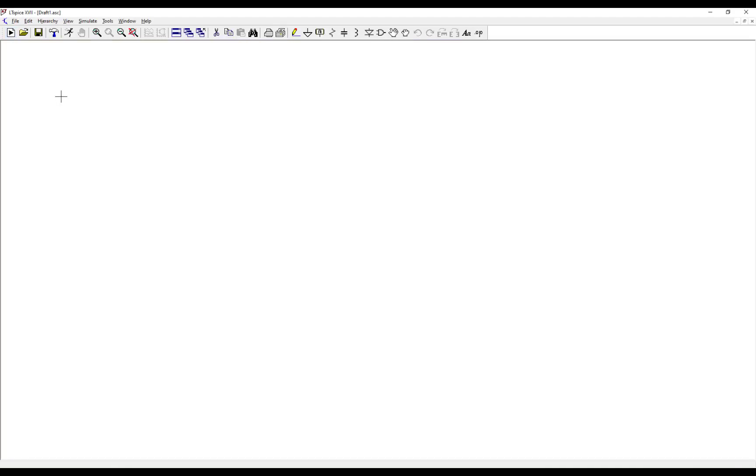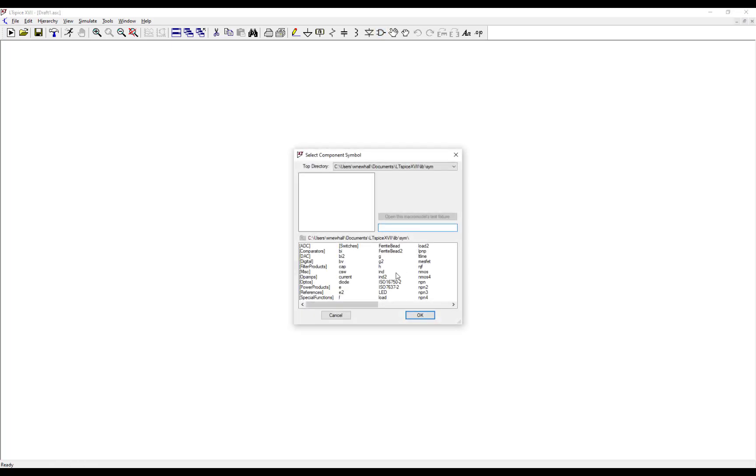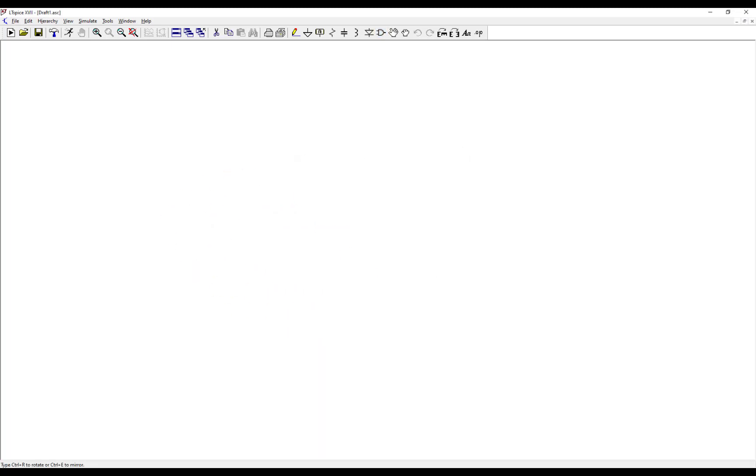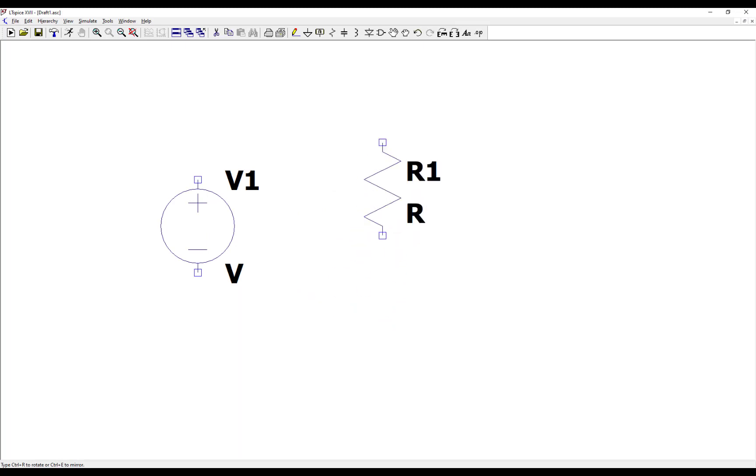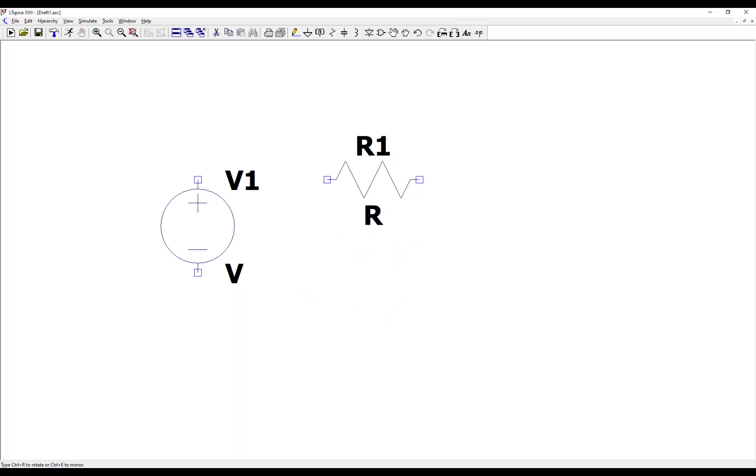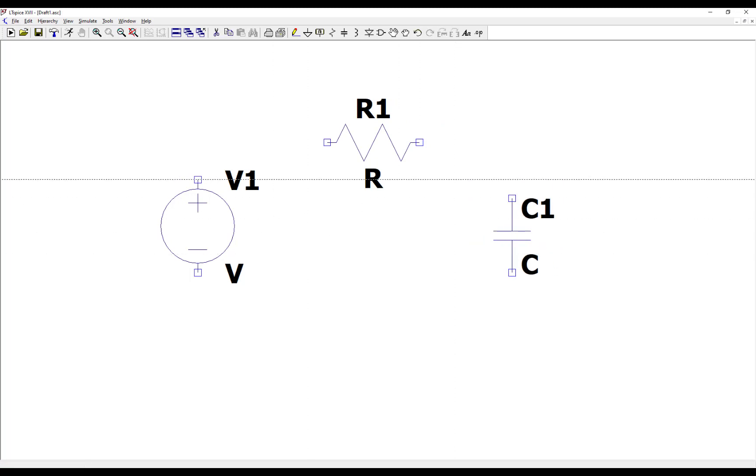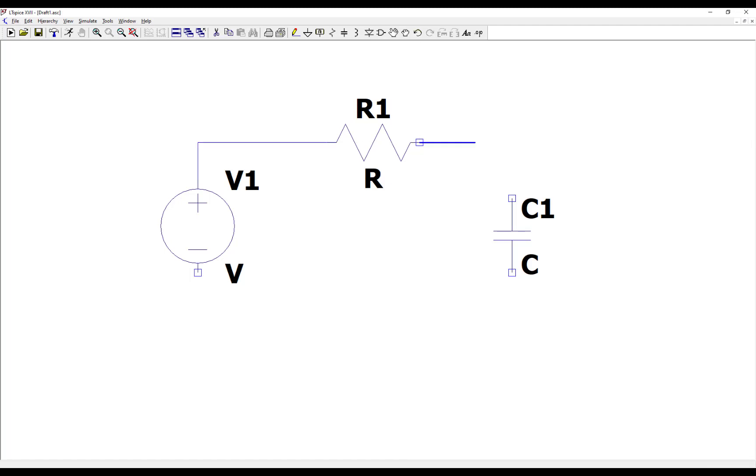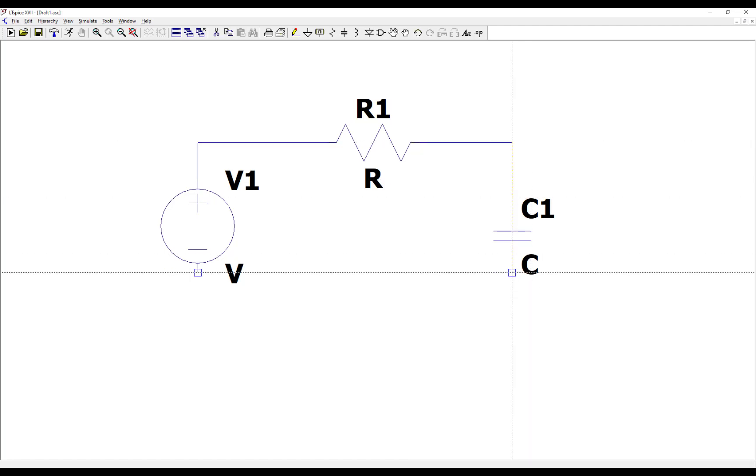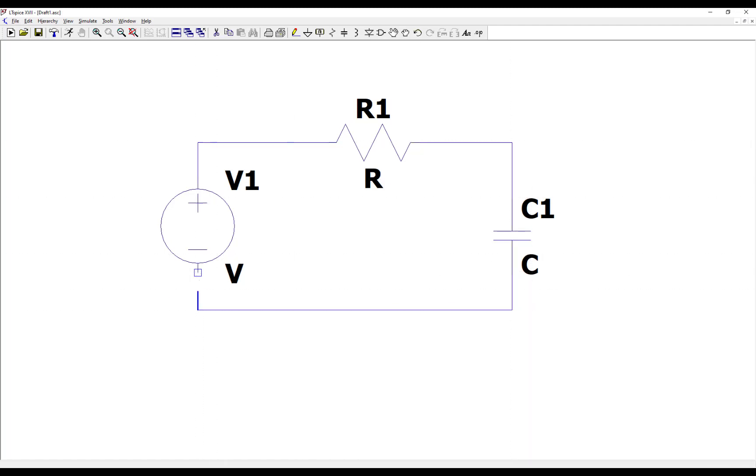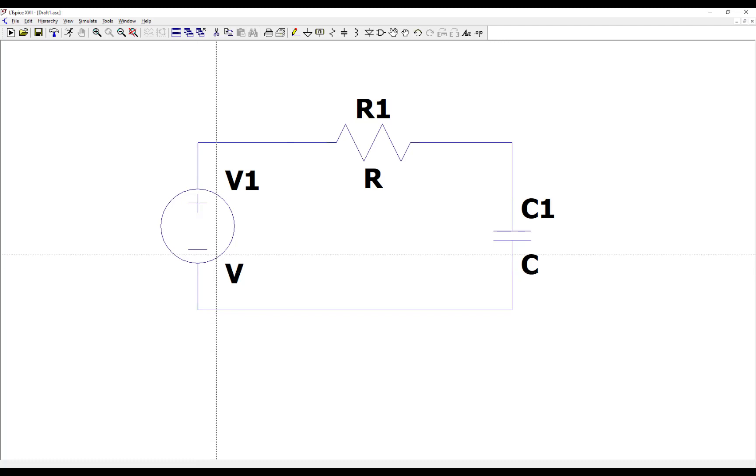So first let's create a schematic. Let's put a voltage source on the schematic. So insert a voltage source. Let's put a resistor on the schematic, and a capacitor. Connect these together. Let's put a ground in the circuit.